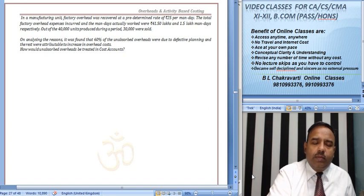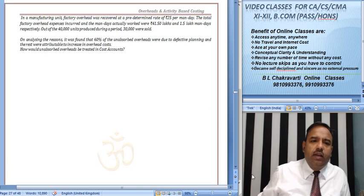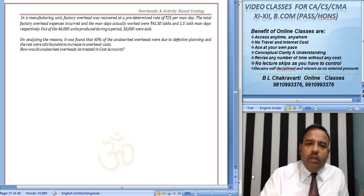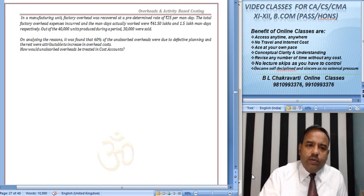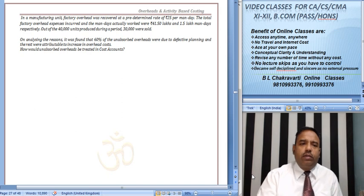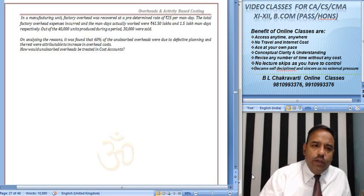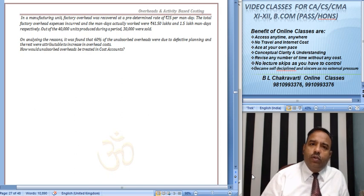In a manufacturing unit, factory overheads were absorbed at a predetermined rate of 25% per man-day. The total factory overhead expenses incurred were 1.5 lakh man-days actually worked. Out of this, 40,000 units were produced during the year and 30,000 sold. On analyzing the reason, it was found that 60% of the unabsorbed overheads were due to defective planning and the rest were attributable to the increase in overhead costs.